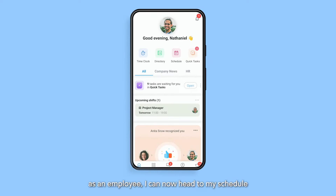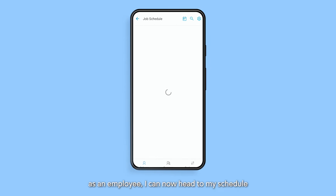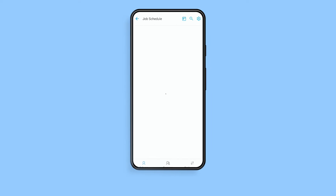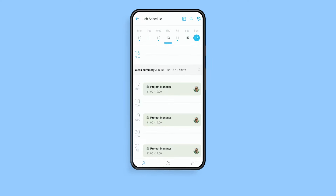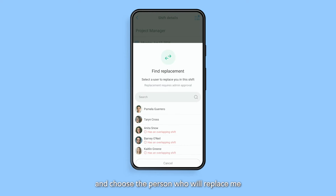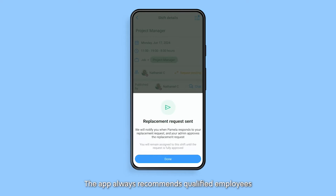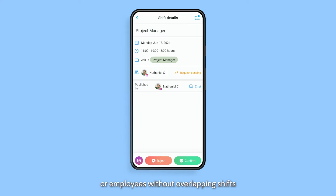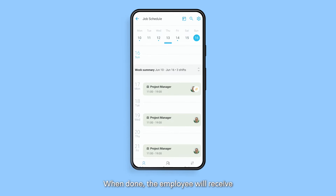As an employee, I can now head to My Schedule, select a shift, then choose Find Replacement and choose the person who will replace me. The app always recommends qualified employees or employees without overlapping shifts. When done, the employee will receive a notification that a shift replacement request has been made.